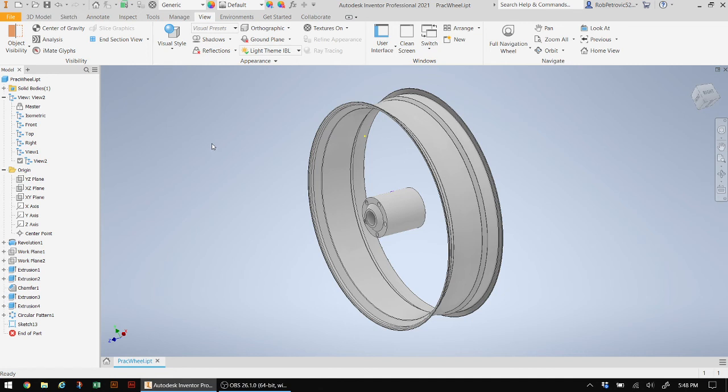Now for Autodesk Inventor 2021, this is not a problem. However, earlier versions such as Autodesk Inventor 2020 probably or likely is a problem. So I hope that helps. Go ahead and finish off your wheel.